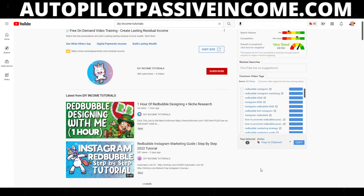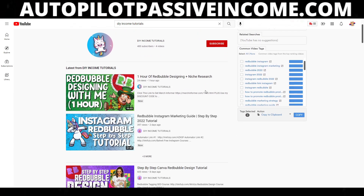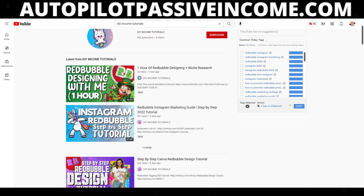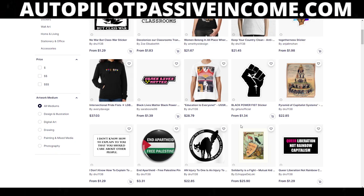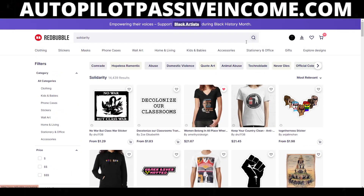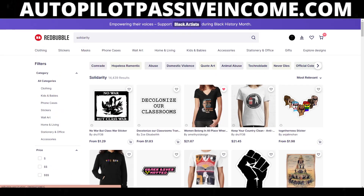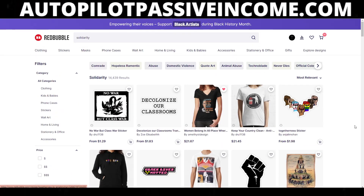What's up guys, welcome to a new YouTube video. Today we're going to be talking about trends on Redbubble — how are they actually created?